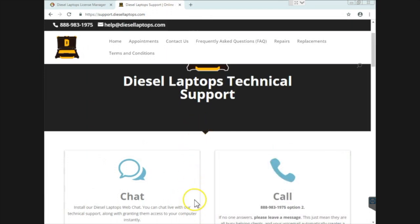So there you go. That is how to install and license DTC Solutions. I hope you enjoyed the video.